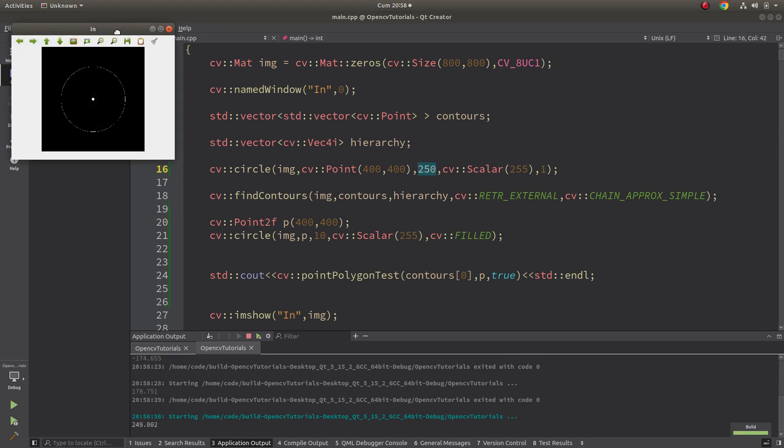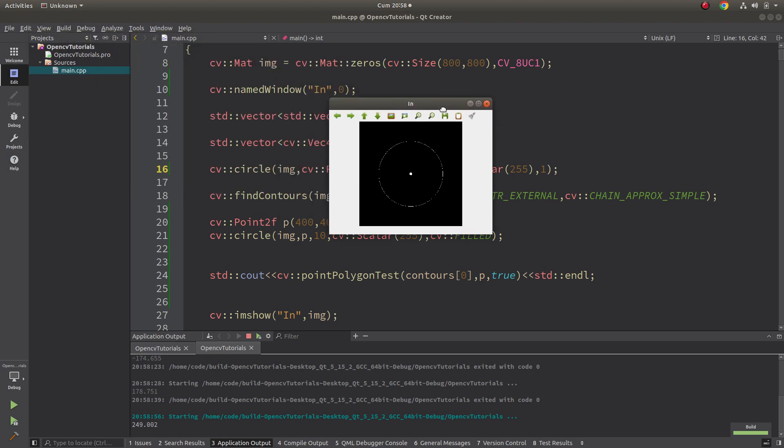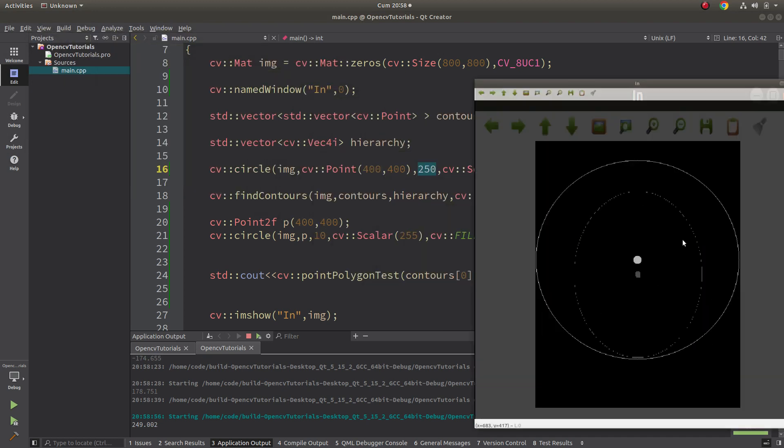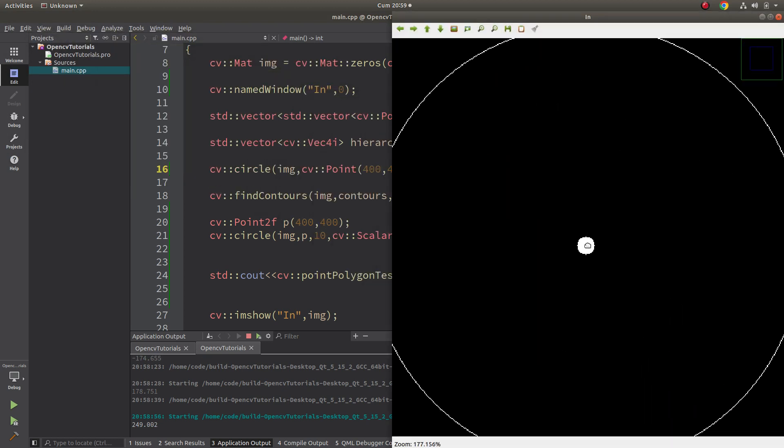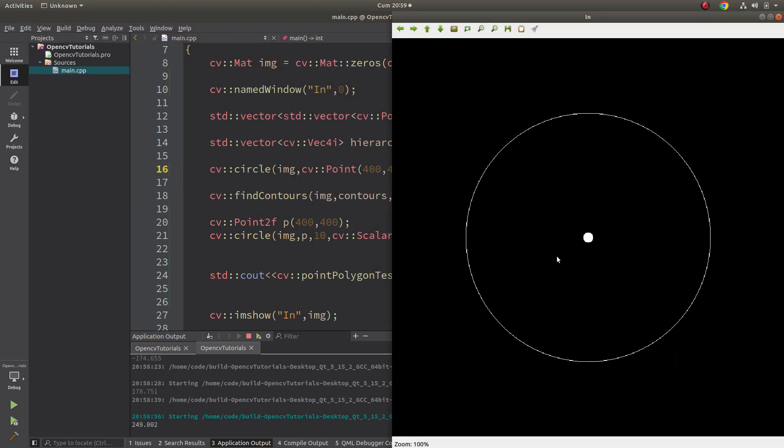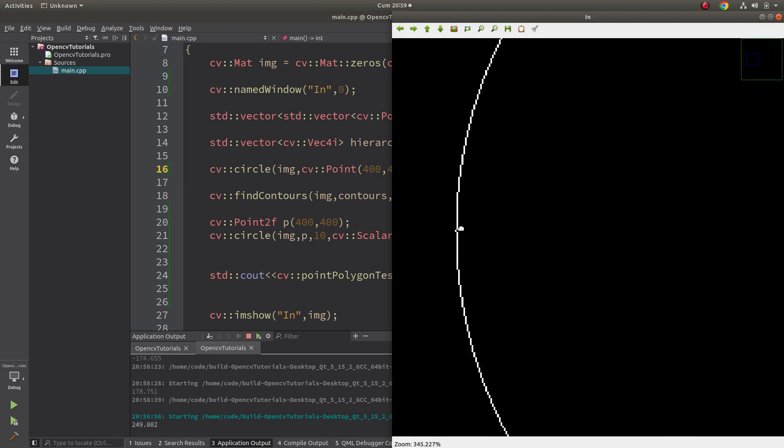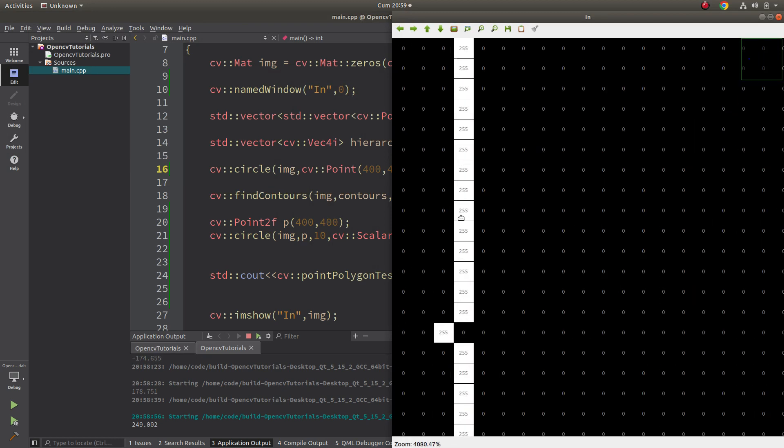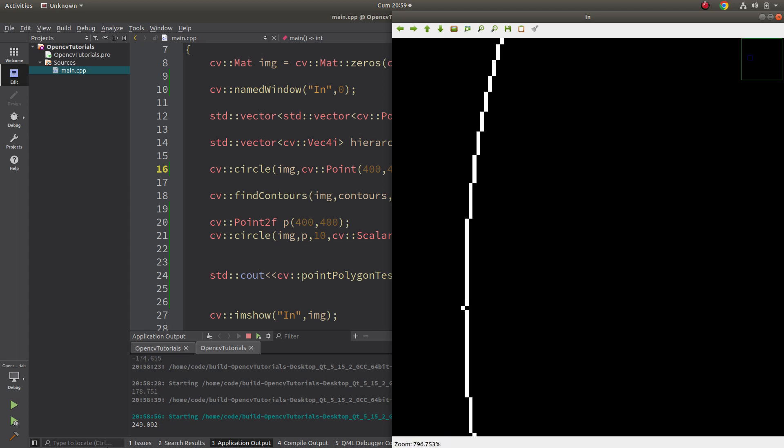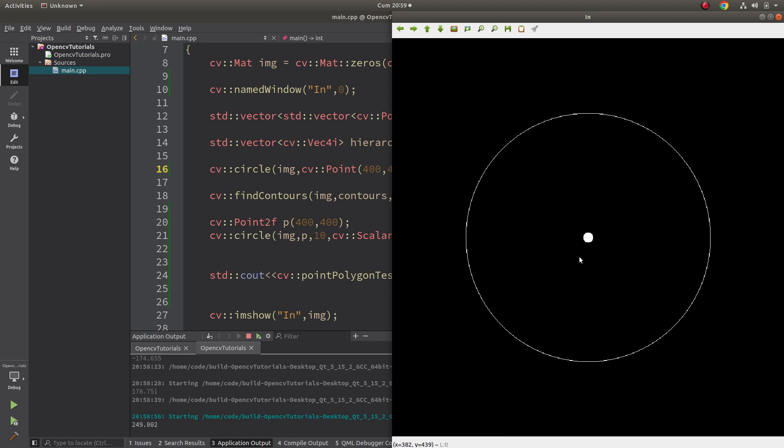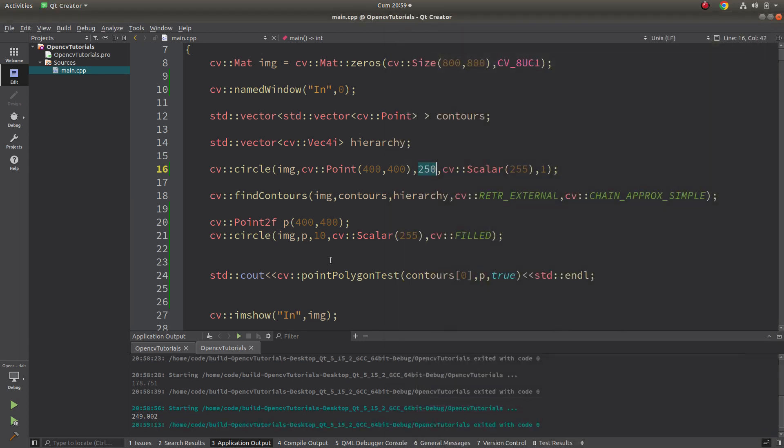Yeah, it's like this. Why is not exactly 250? Because this is not really an accurate circle. You can see this is pixel-wise, so that's why it's not exactly 250. This is not a real coordinate system.